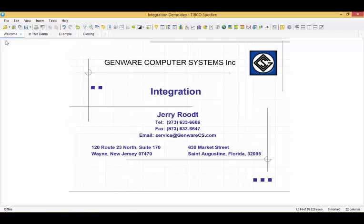Good day, my name is Jerry Roodt and I'm excited to show you the latest in integration functionality that our GenWare team has built between TIBCO StreamBase,